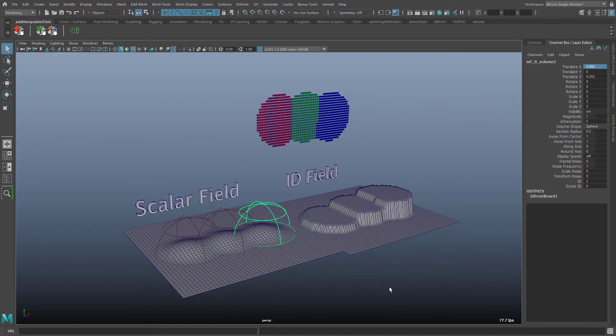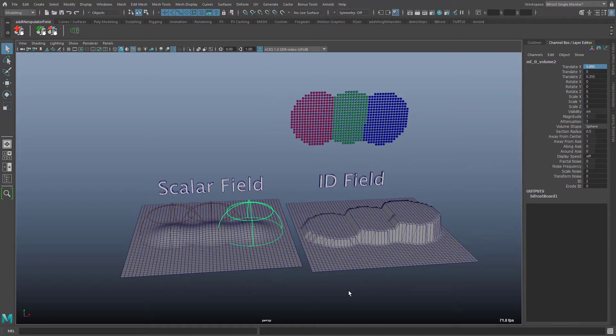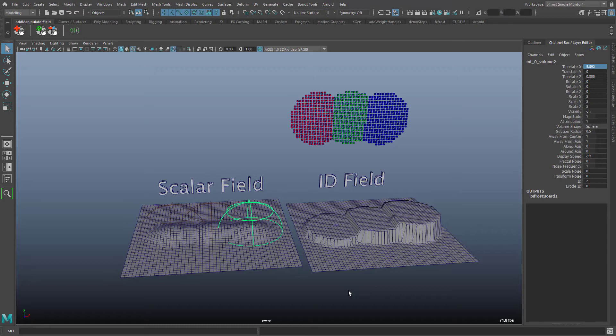Finally to the id field. This field is used to control the generation of instances. Each manipulator gets a new sequential id when it is created but the ids can be set as desired. The field strength of the id field is the id of that manipulator with the strongest magnitude.